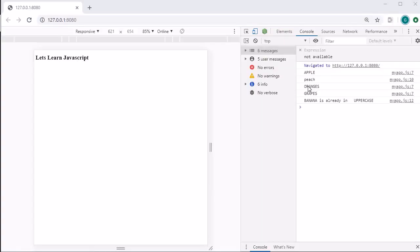In the browser you can see every name is in uppercase except peach, because we told it that if it is in uppercase and contains 'e', then it will be converted to lowercase. This is how we have used the else-if block. In actual programming, when you want to handle multiple conditions, this comes very handy to design logic.